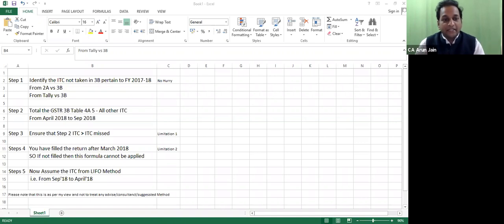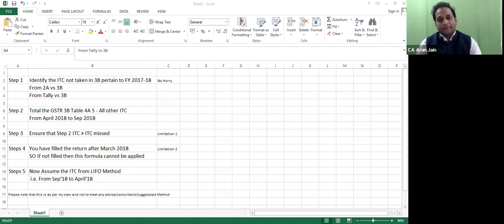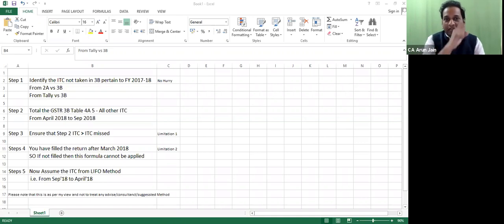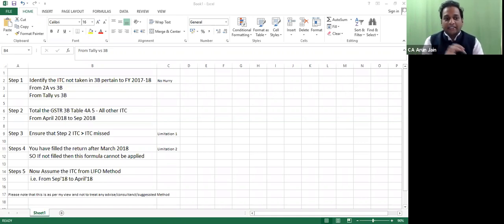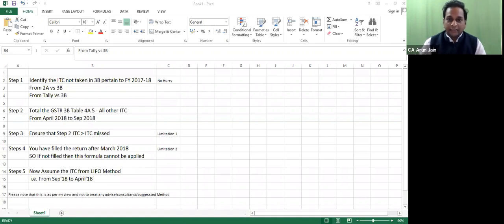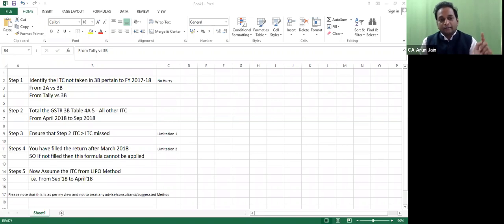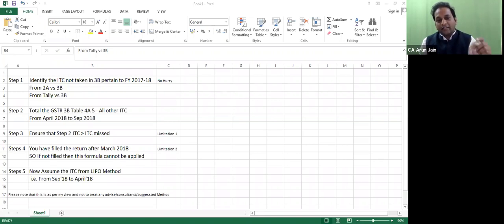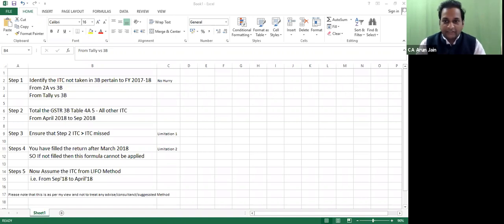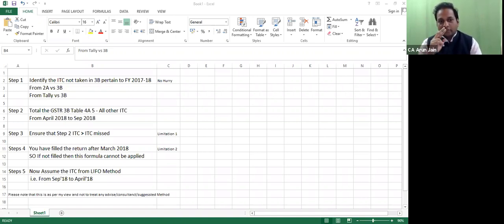Step 3: Ensure that Step 2, the ITC total, should be greater than your lapsed ITC. For example, if lapsed ITC is 3 lakhs and Step 2 ITC is 5 lakhs, then you can claim it. If it is less, then the formula to claim lapsed ITC cannot be applied. Now Step 4.